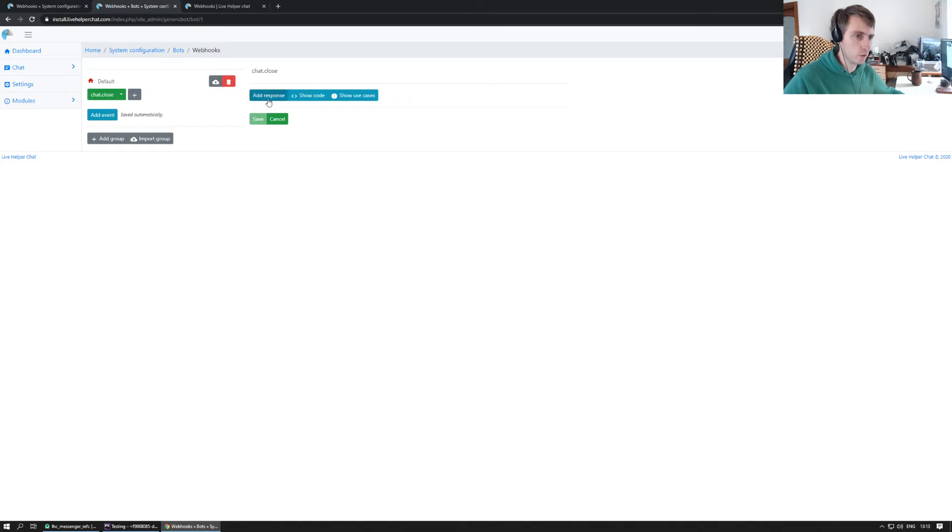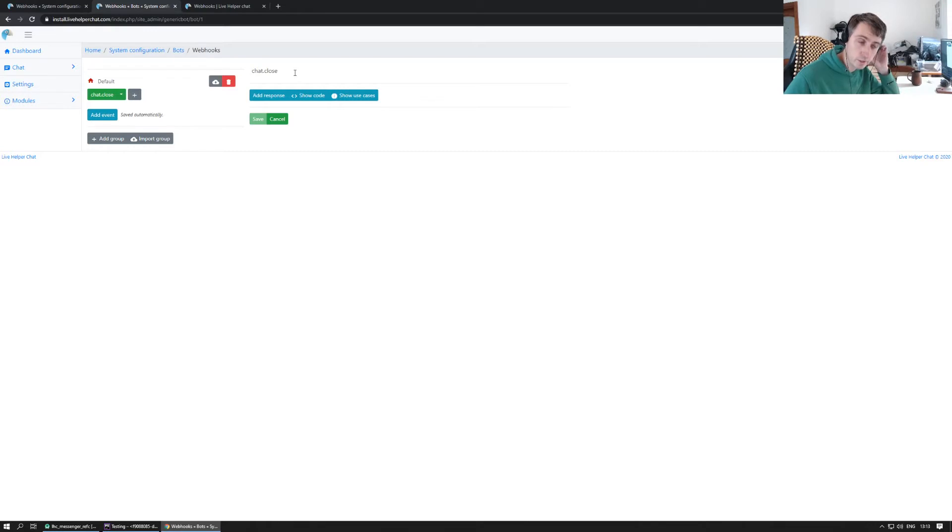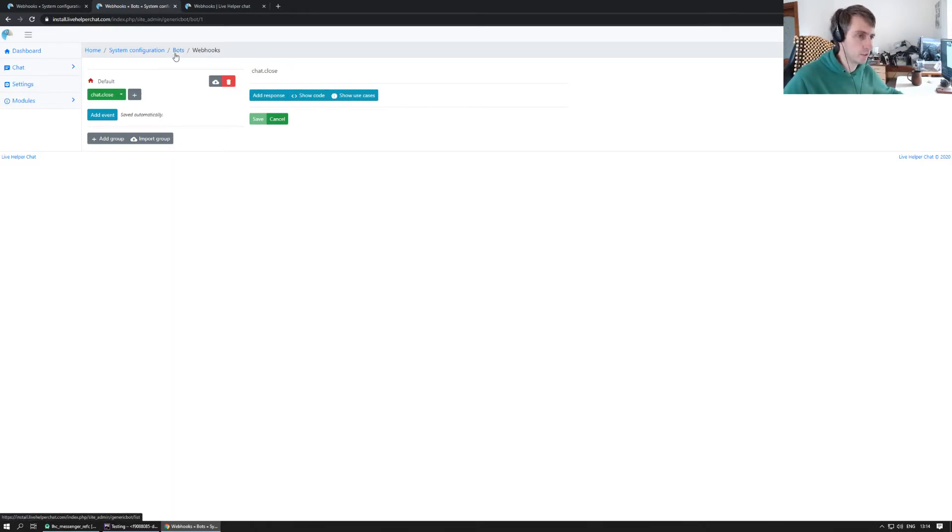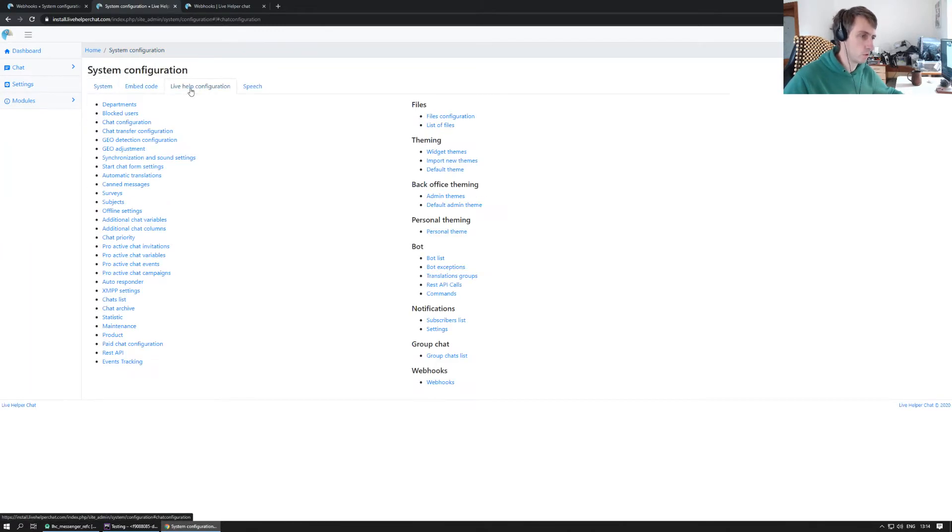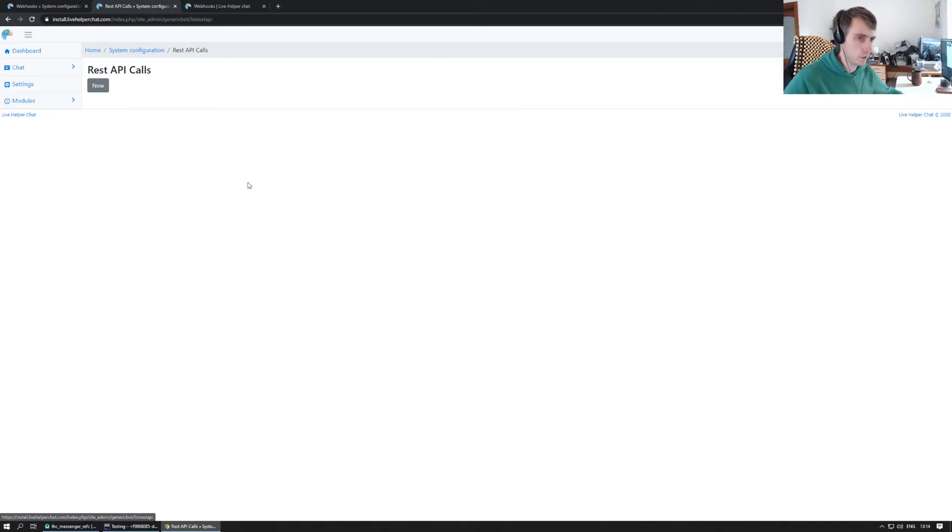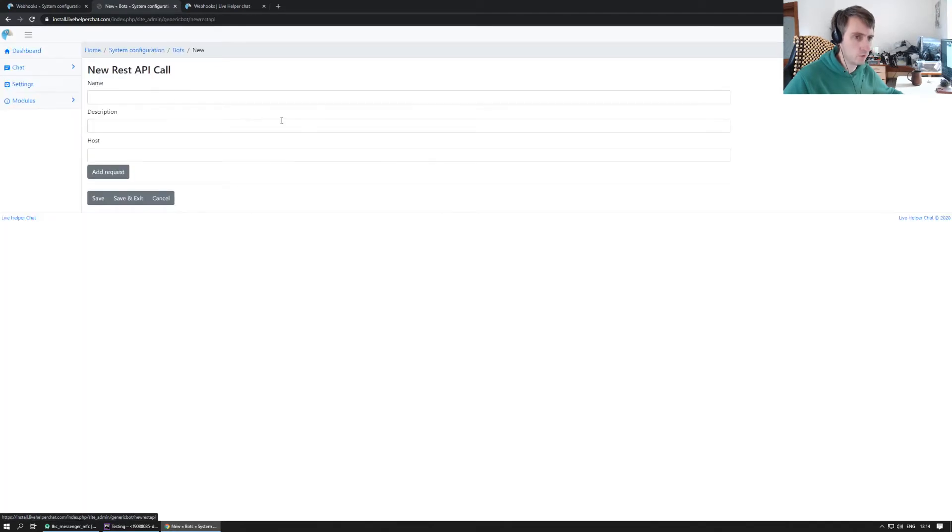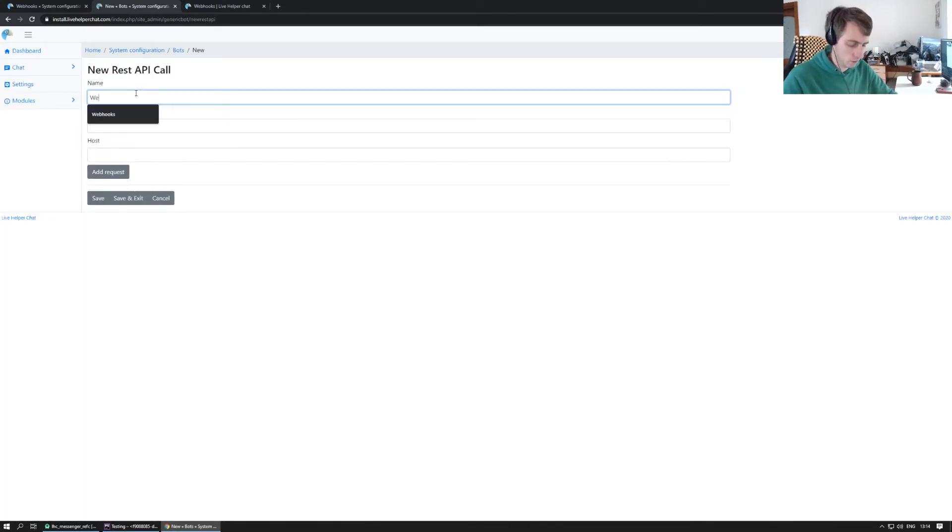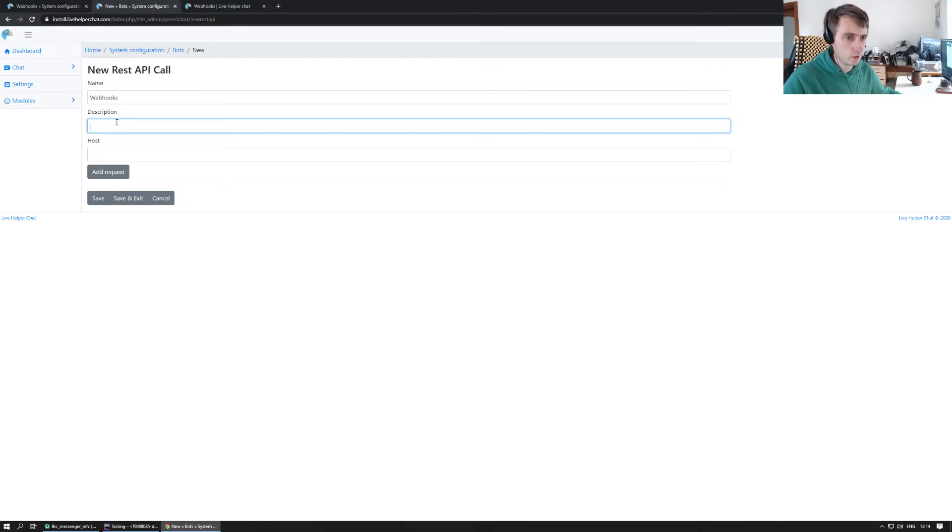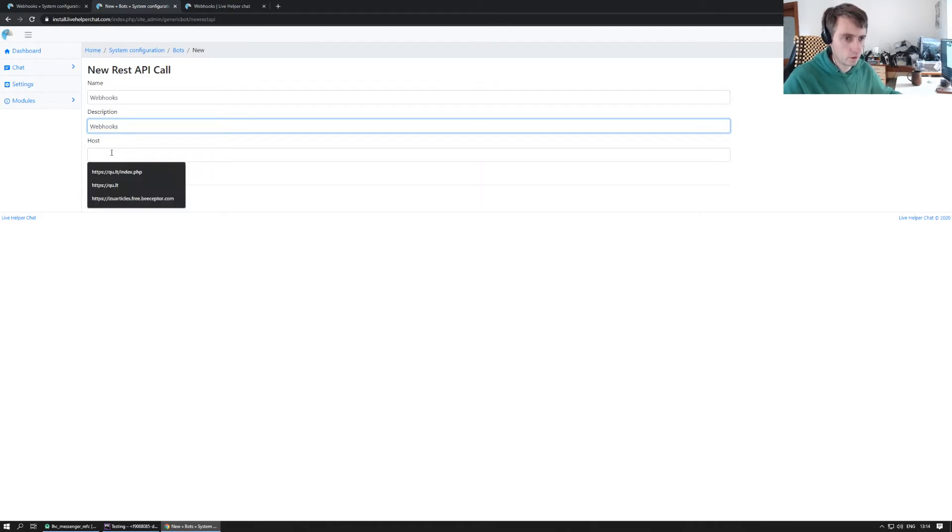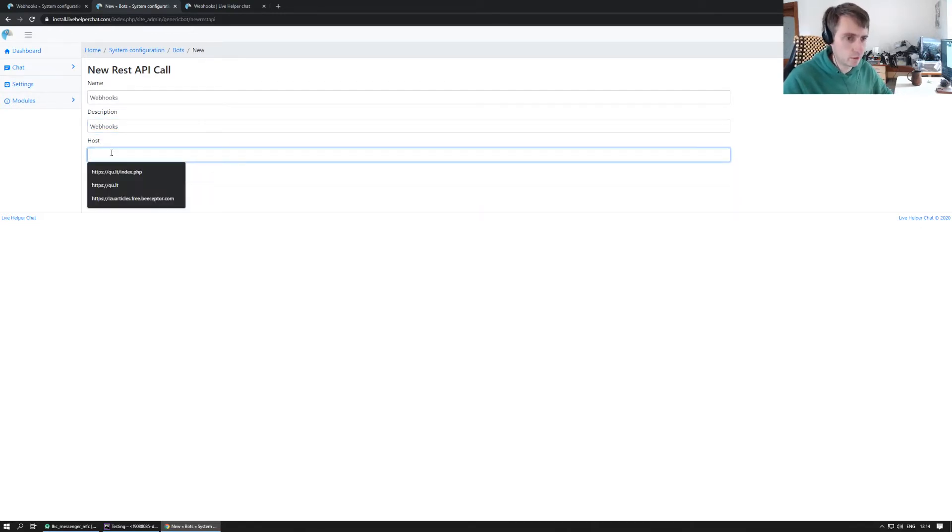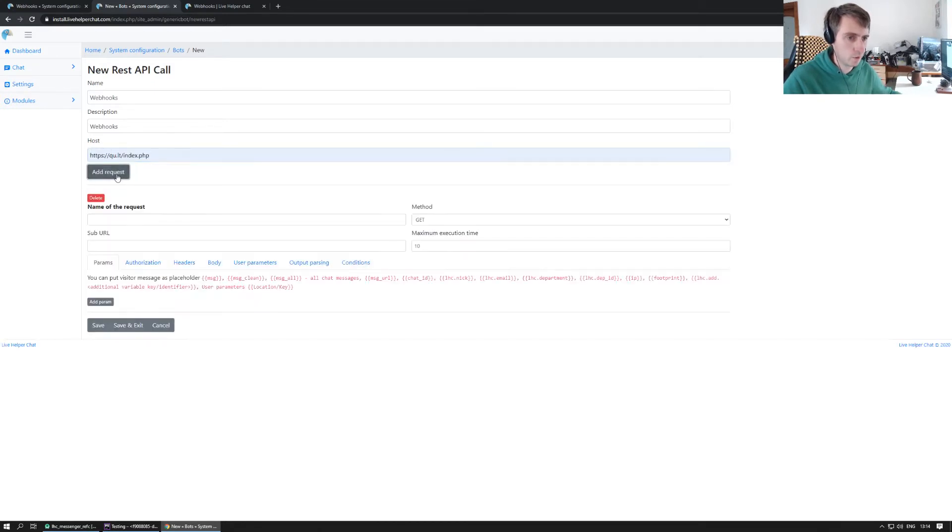Next thing we have to define a trigger itself where we have just template at the moment. Next thing is to define a REST API call which we want to execute on chat close. So we go to our REST API calls. We define a new call, let's call it webhooks and description webhooks.